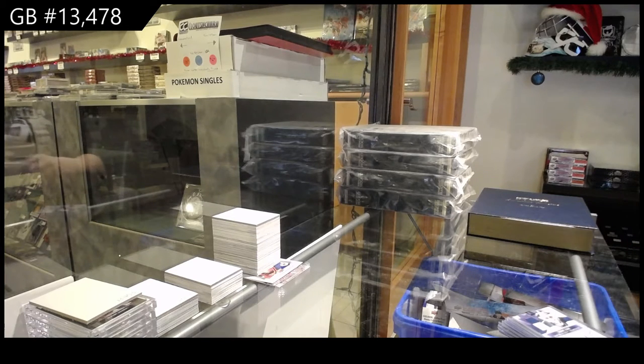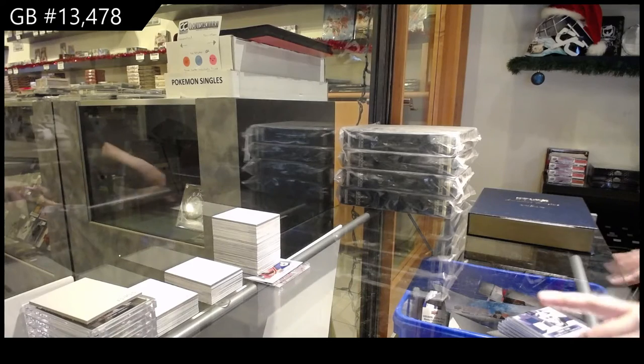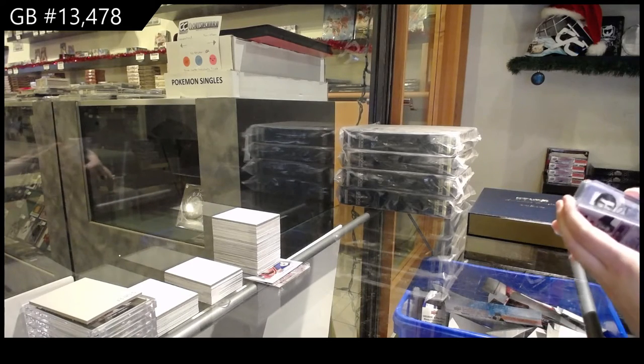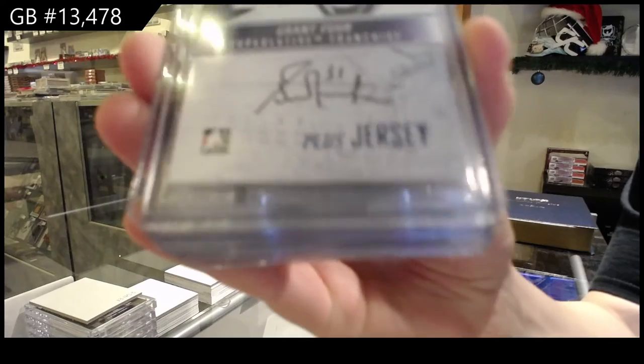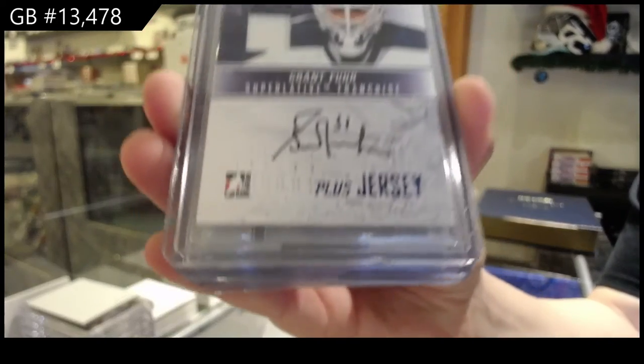Alright, we've got a Superlative Franchise Autograph, blue version, Grant Fuhrer.